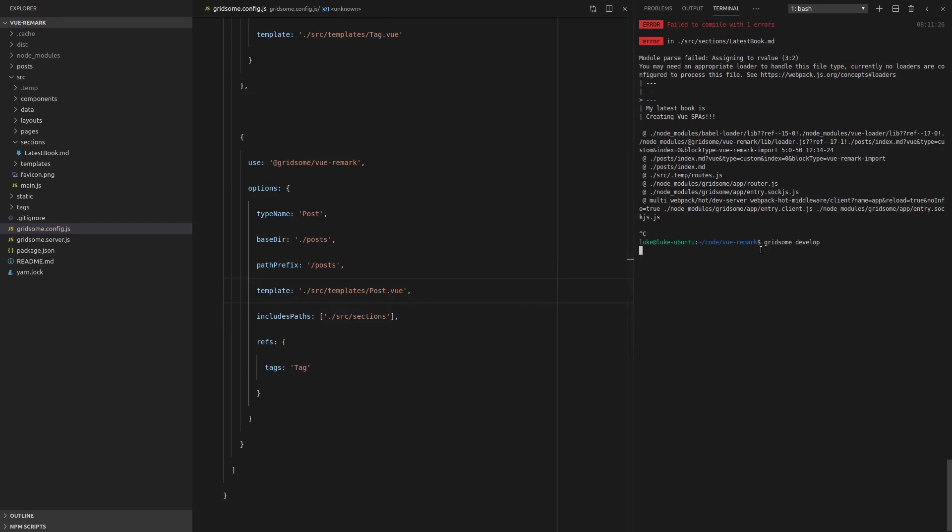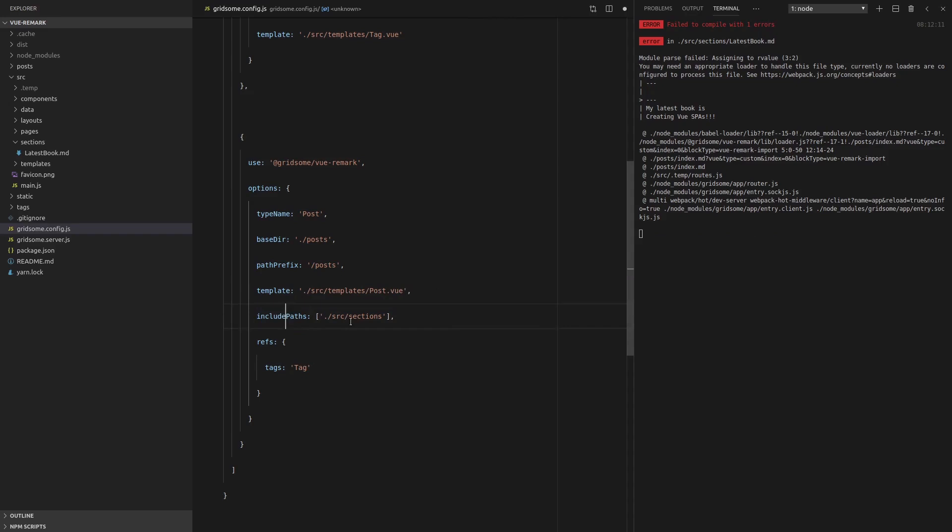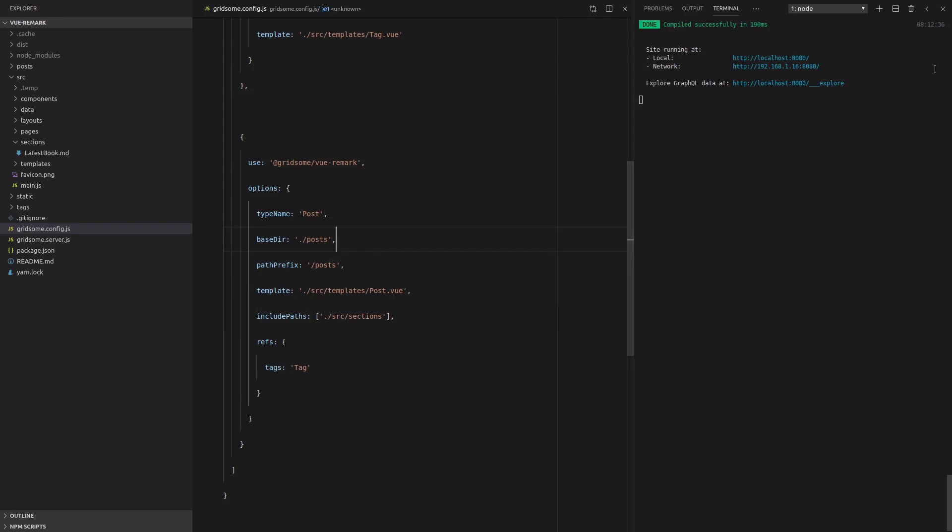And we're going to have to restart the server because we've changed the config. And it looks like I've got a typo. Get rid of that. Refresh the server again. And it looks like it's working now.